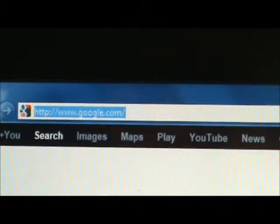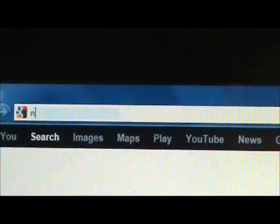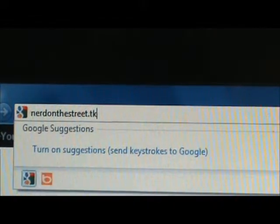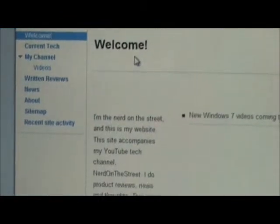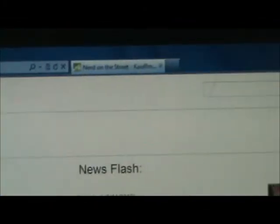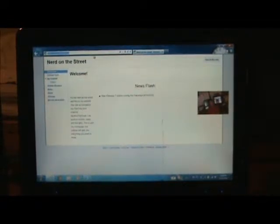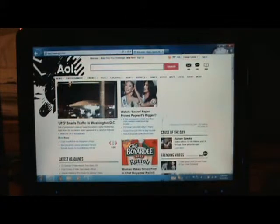We're going to type in my new website — nerdonthestreet.tk. It's .tk because it is a free domain name forwarding service. It's on Google Sites right now. I do know HTML, but I built this on Google Sites because I wanted to get a really good website out right away. I'll be designing one in HTML over a couple of weeks. You'll see it loads really quickly. AOL.com, which is a very slow website — loads very quickly too.